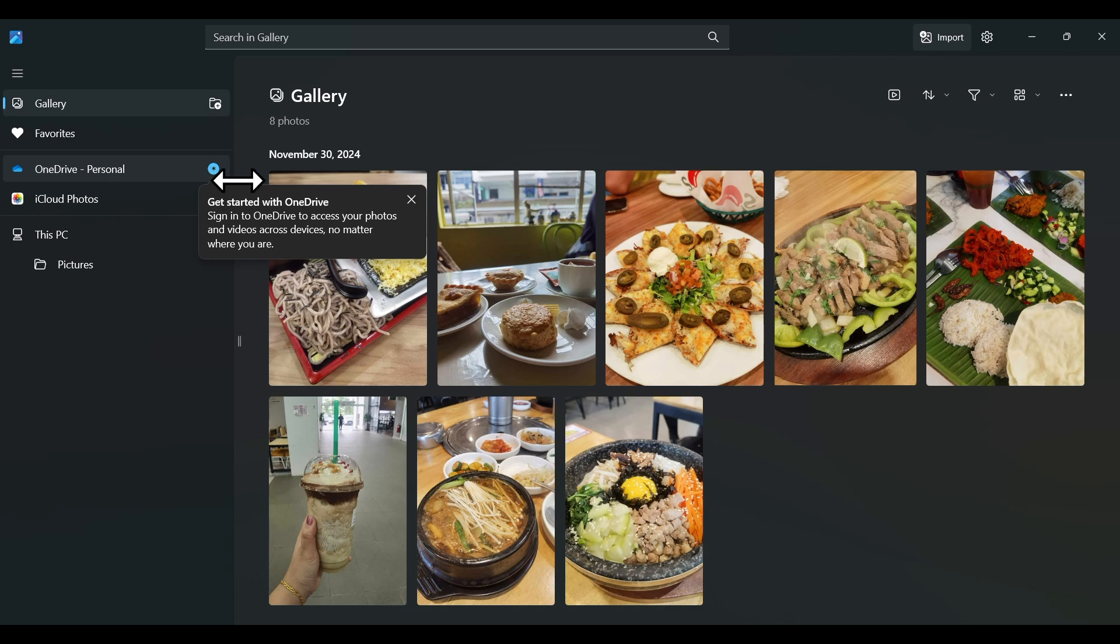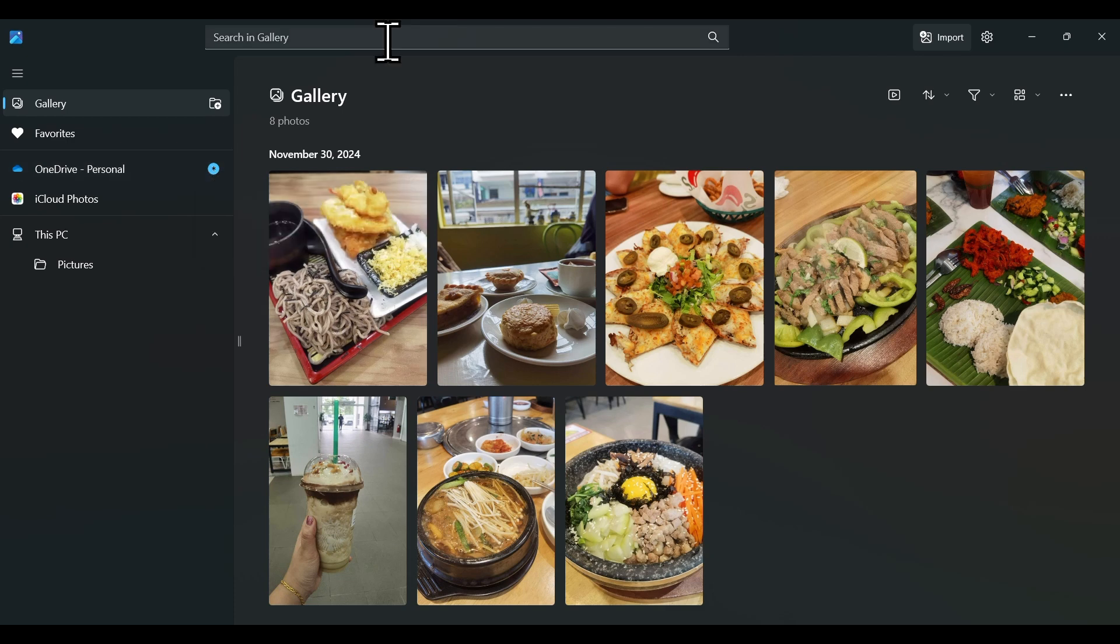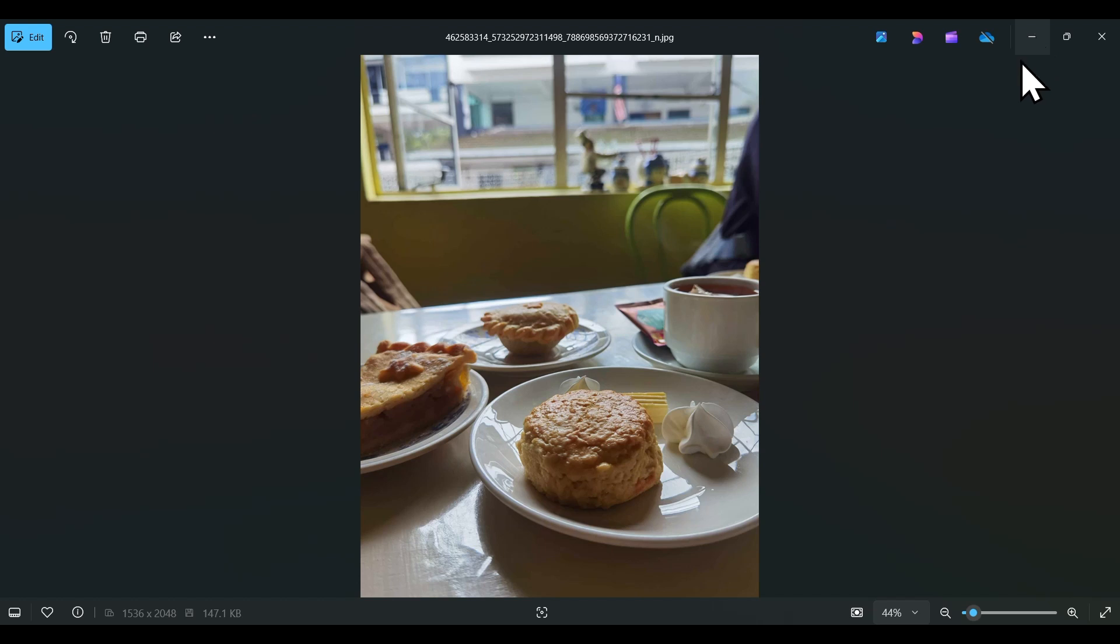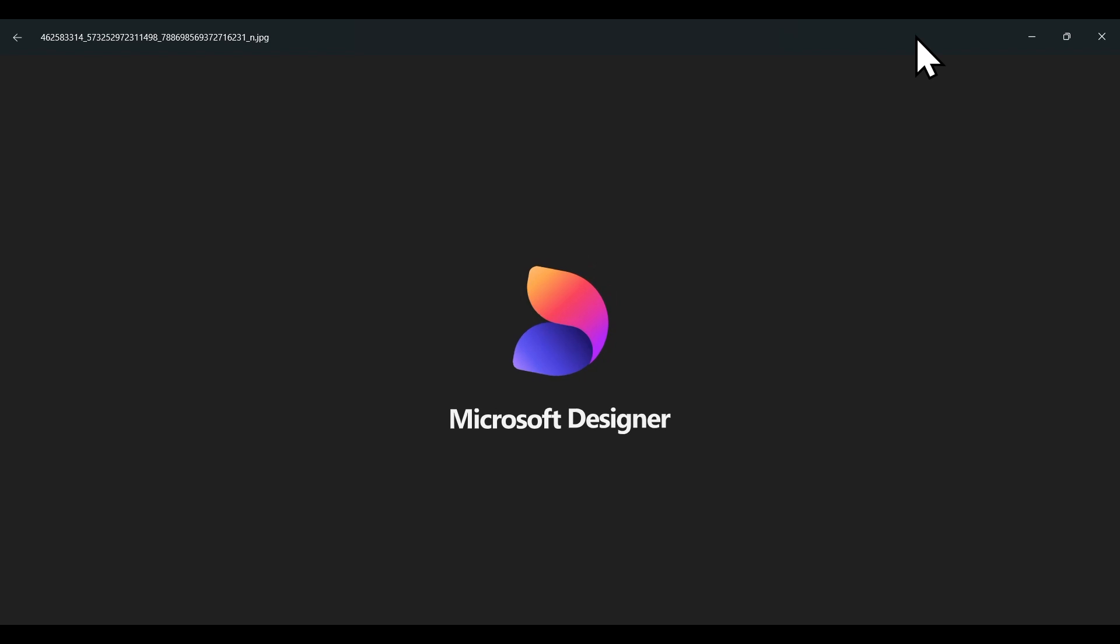With the search bar, you can quickly find photos and videos by searching name, date, type, or location. From the Photos app, you can easily import them into Microsoft Designer to create custom graphics, flyers, or social media posts.